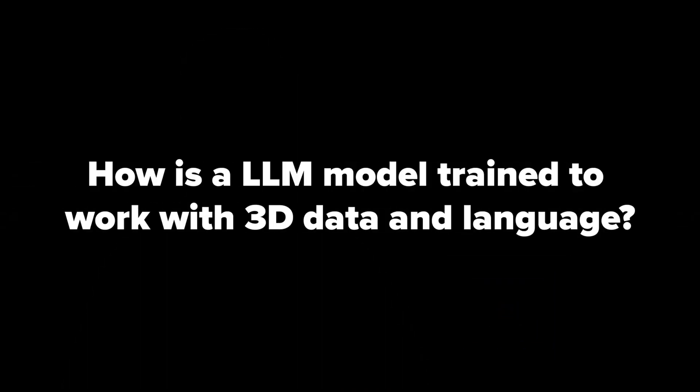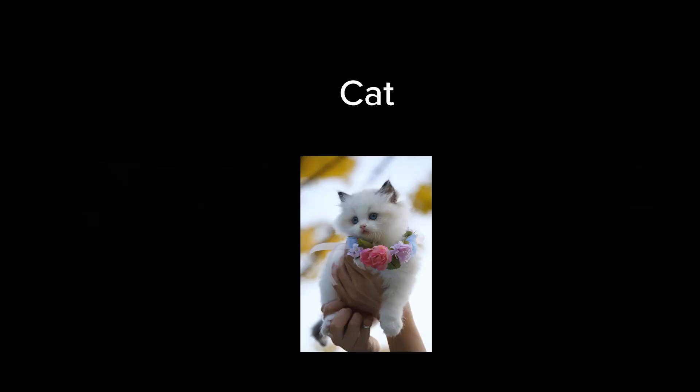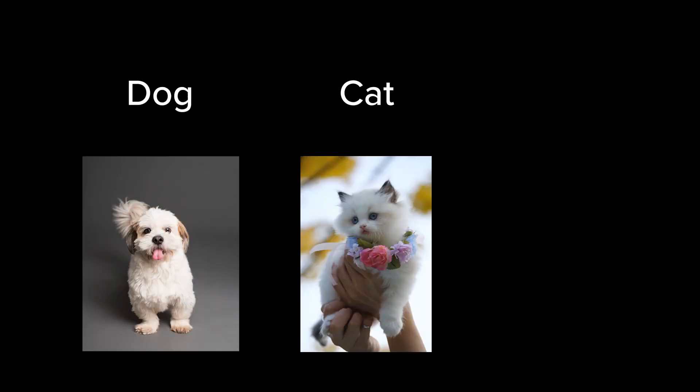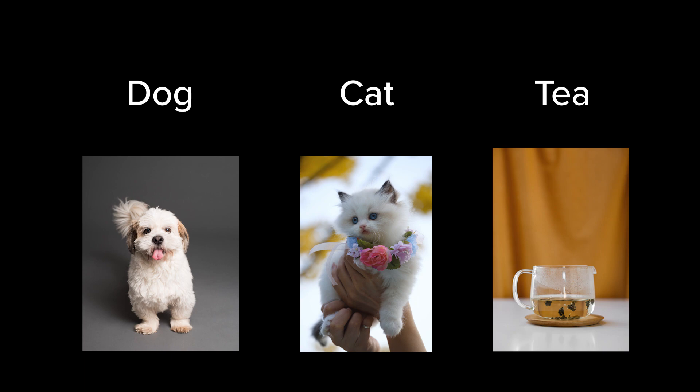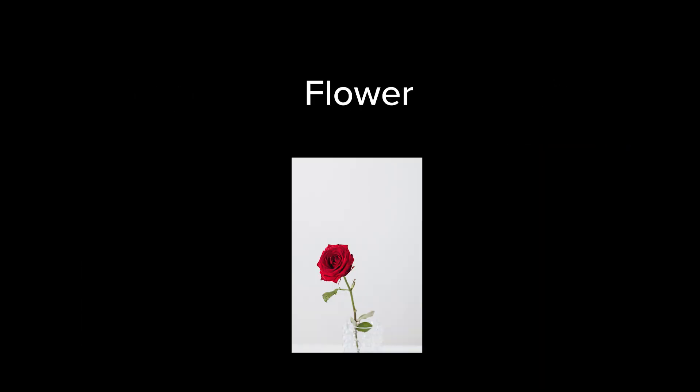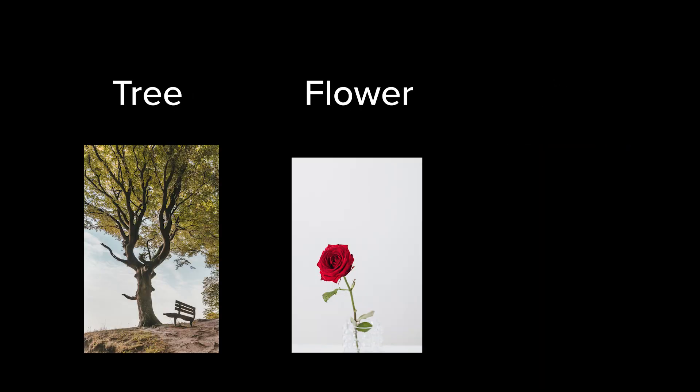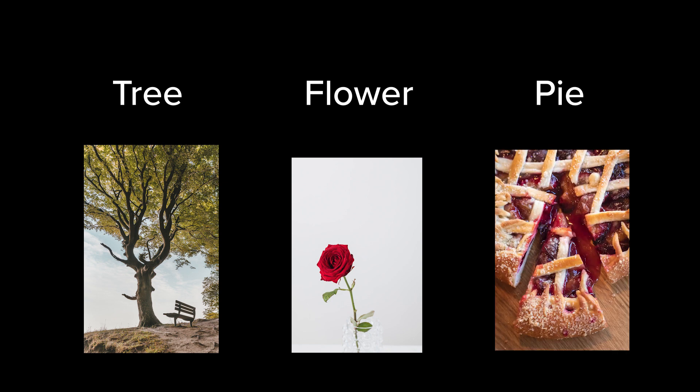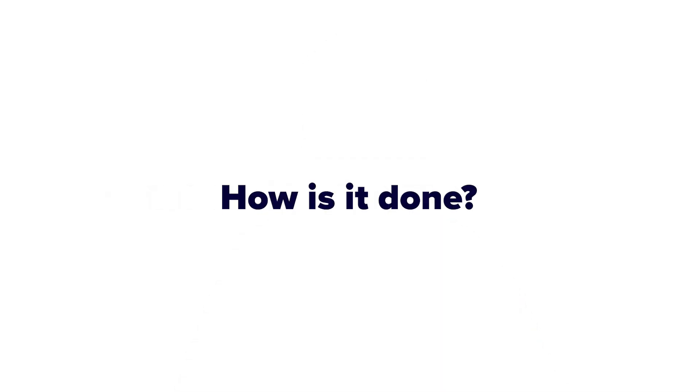But how could they train such a model to work with three-dimensional data and language? Usually, just to match images to text, you need lots of examples of text-image pairs so that the model can understand both modalities and their resemblances. And those are quite easy to find on the internet in comparison. Well, they pretty much had to do that themselves. Build a new dataset with 3D text pairs.